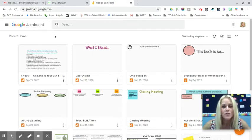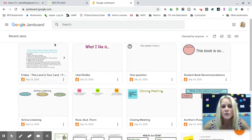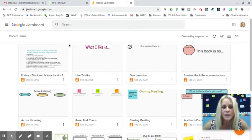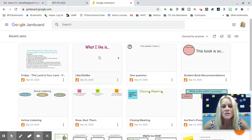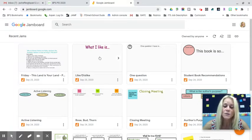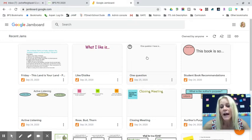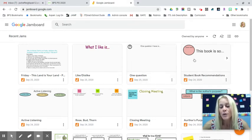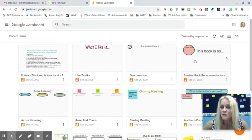There are several templates from Social Studies and Science, and then a lot of templates I've created. One is simply a page where students record what they like and the next page is what they dislike. Another has one question for students to answer, and the next is a collaborative book recommendation — I created 15 pages for that one.